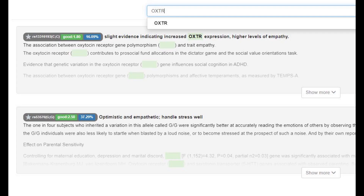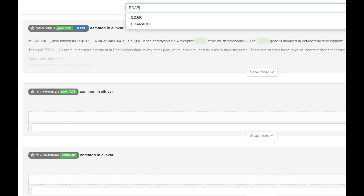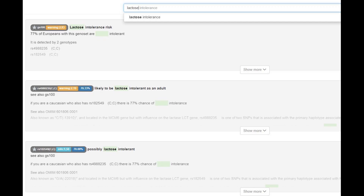He did not have the derived OXTR, which is the closest we have to the sociopath gene, so no sociopath gene for him. He also did not have derived EDAR, which is a gene implicated in Mongoloid or East Asian facial features, so he probably did not have East Asian facial features. He did not have the European lactose persistence mutation, which means he was likely intolerant to lactose.